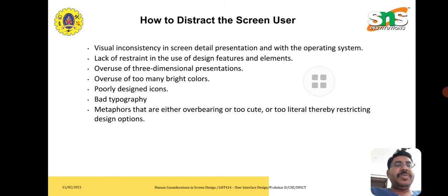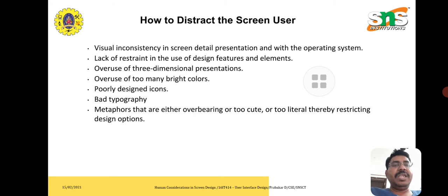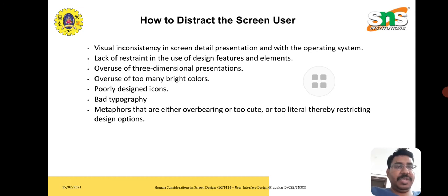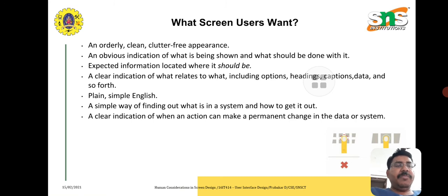The first thing affecting users is visual inconsistency. A bad presentation will not attract the user. Issues include two-dimensional or three-dimensional problems, too much bright color, poor icon design, typographical problems, and other literal problems. These are the things that distract the screen user.